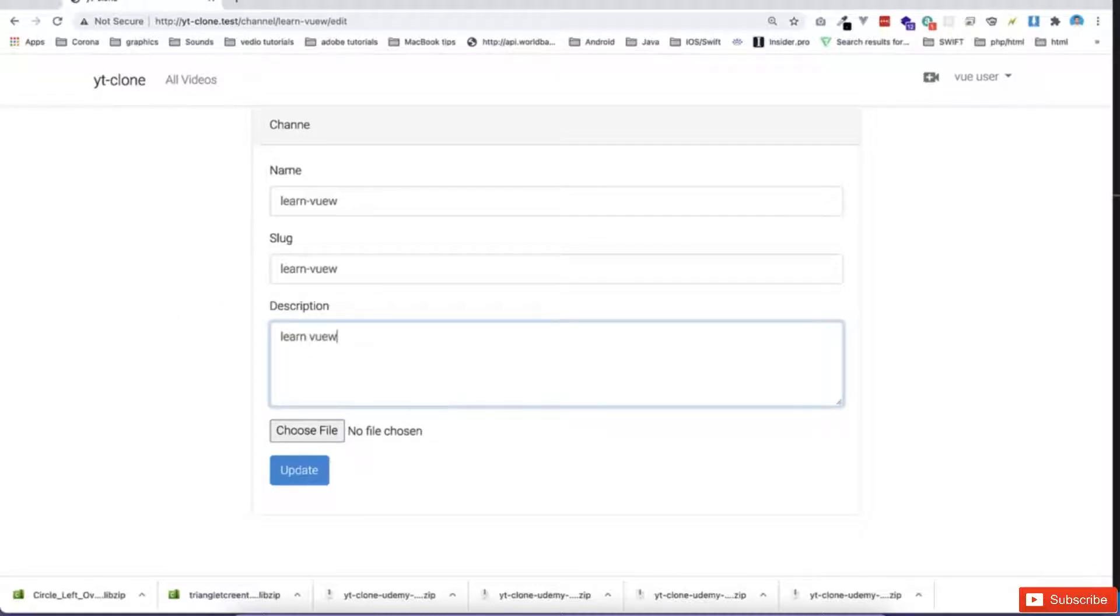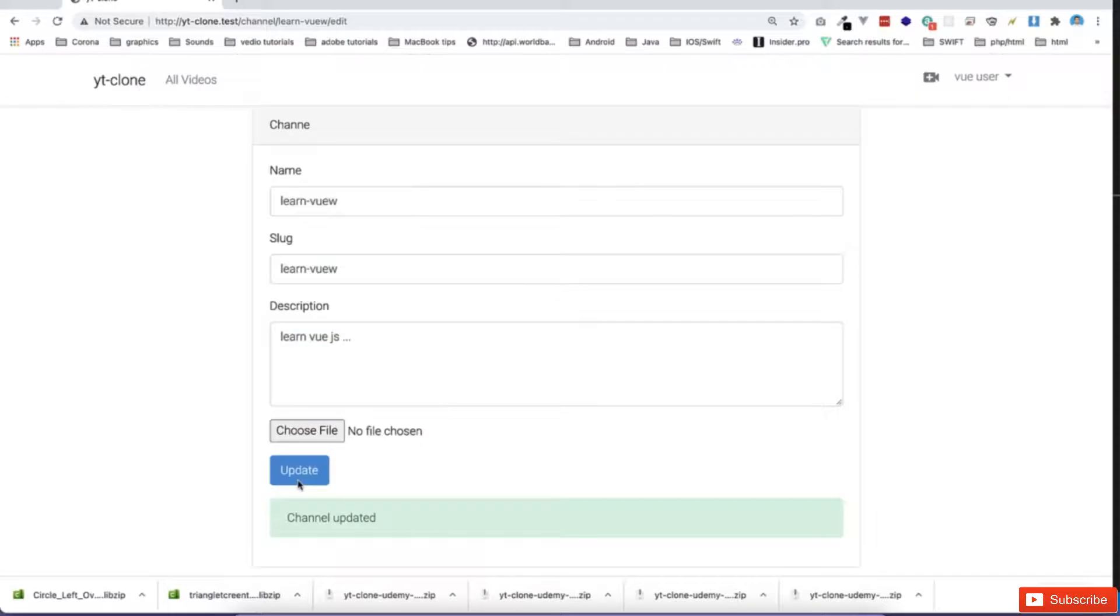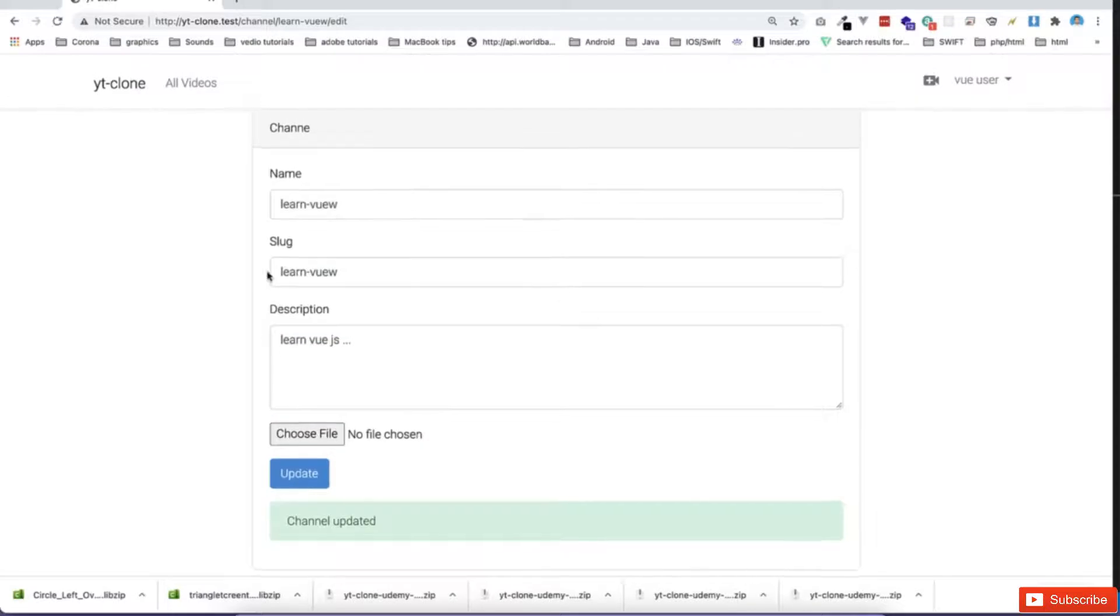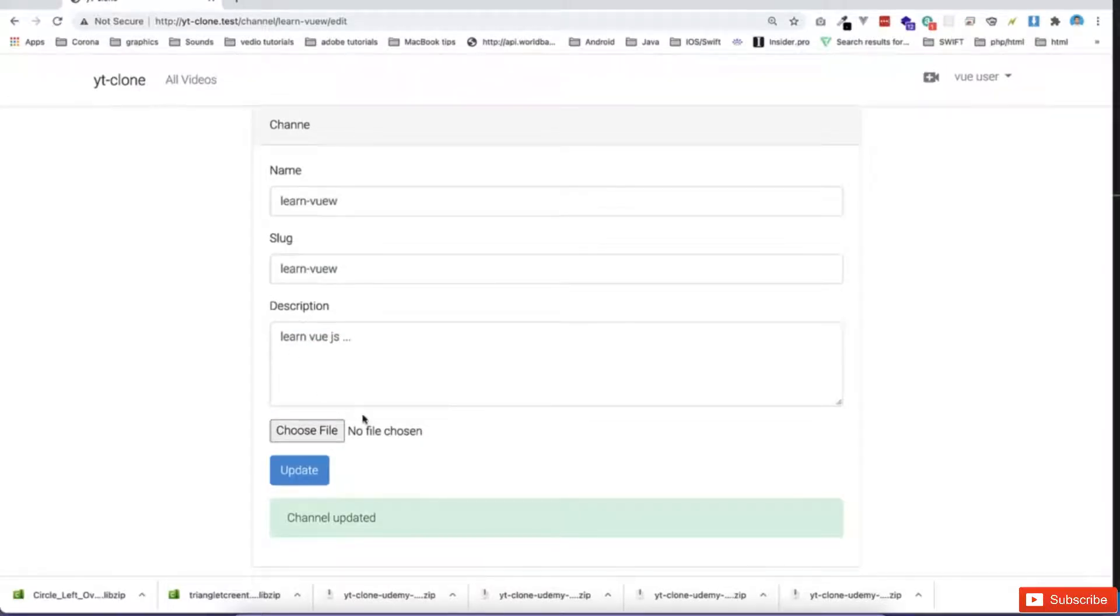So then I put the description, for example, then view JS. Okay, and then I say update, it will update my channel.